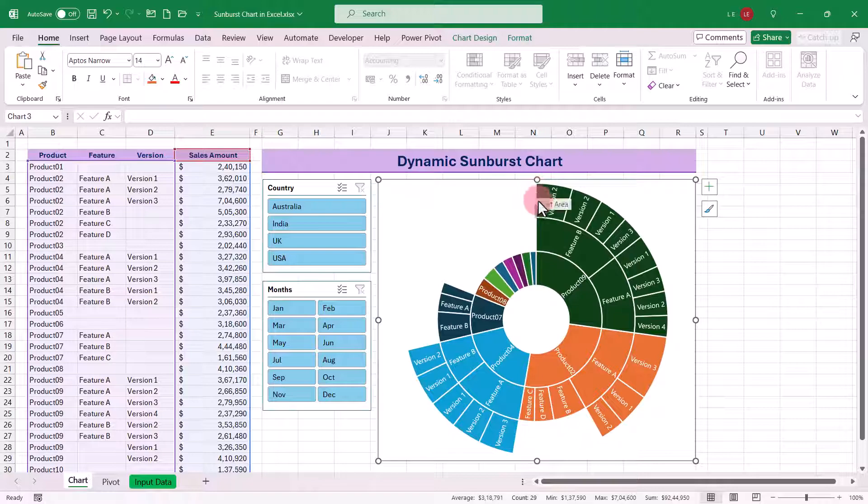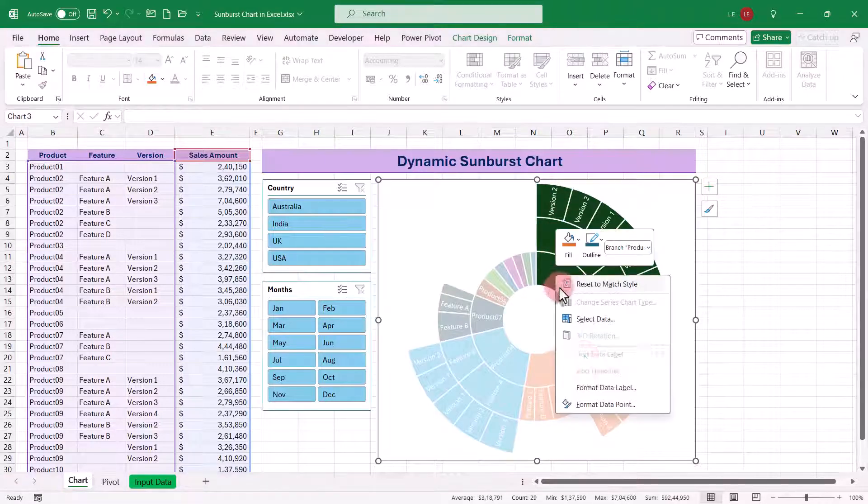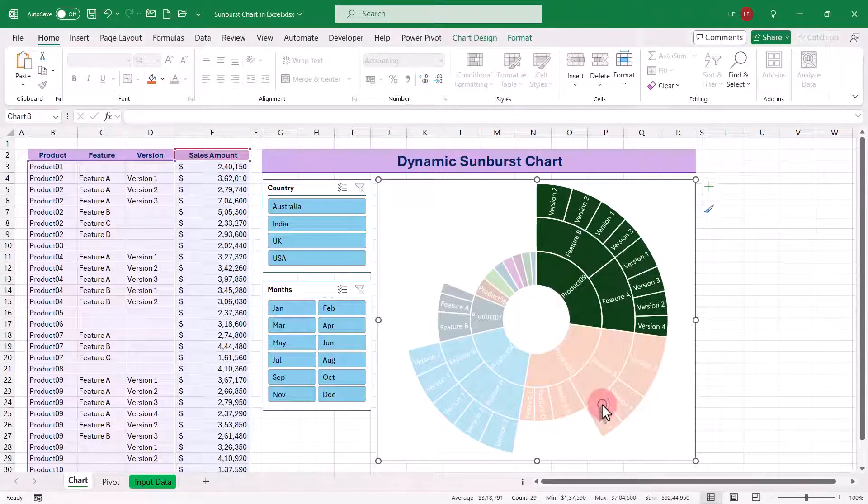Finally, you can customize the chart to your liking by adjusting colors, labels, and styles.